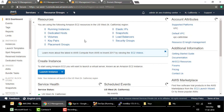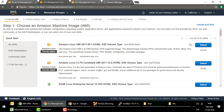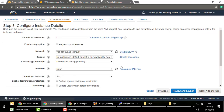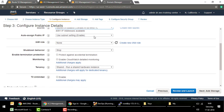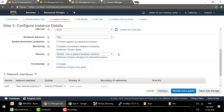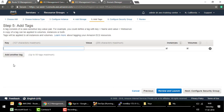I am in US-West-1 (North California) and there is no EC2 instance, so I'll launch one web server. I'll select Amazon Linux, use the default VPC and public subnets so the instance receives a public IP. In user data, I'm installing and starting the HTTPD service and creating an index.html that says 'This is a US-West-1 AWS region.'